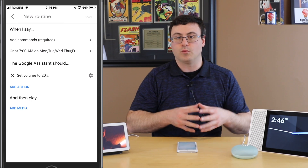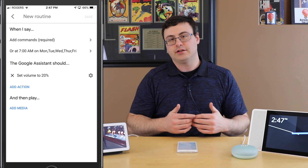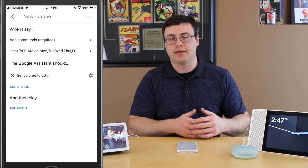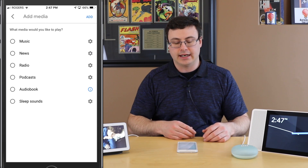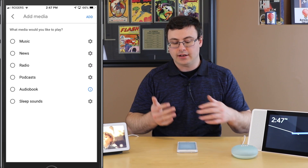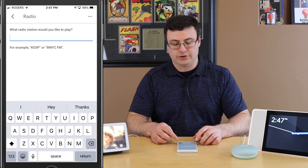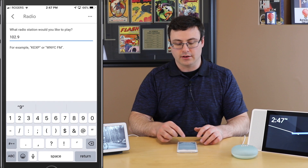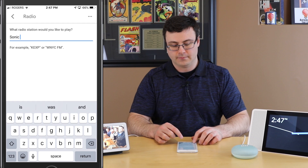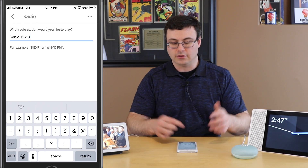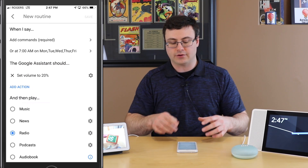Now that the volume step is in there, you can go ahead and add a second action. You can do it through the Add Media capability — that's just fine. Go ahead and choose Add Media. You can choose music, radio, podcasts, whatever you'd like. Let's choose radio and pick 102.9 — I have to type in Sonic 102.9, which is a local radio station I like listening to. Then hit Add after you've chosen that.